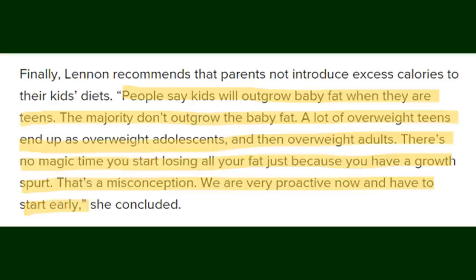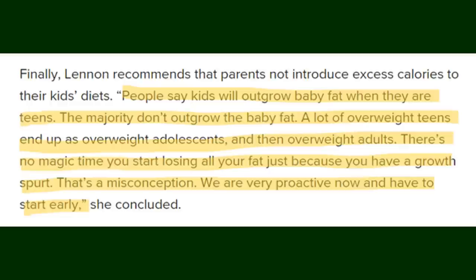Here's an excerpt from an article quoting a pediatric doctor: 'People say kids will outgrow baby fat when they are teens. The majority don't outgrow the baby fat. A lot of overweight teens end up as overweight adolescents, and then overweight adults. There's no magic time you start losing all your fat just because you have a growth spurt. That's a misconception. We are very proactive now and have to start early.'